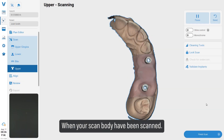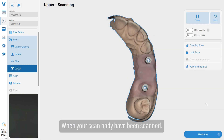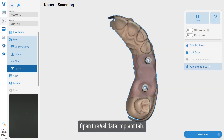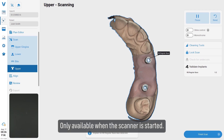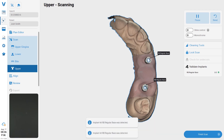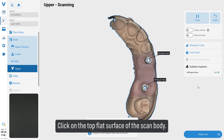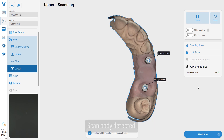When your scan body has been scanned, open the Validate Implant tab — only available when the scanner is started. Click on the top flat surface of the scan body.